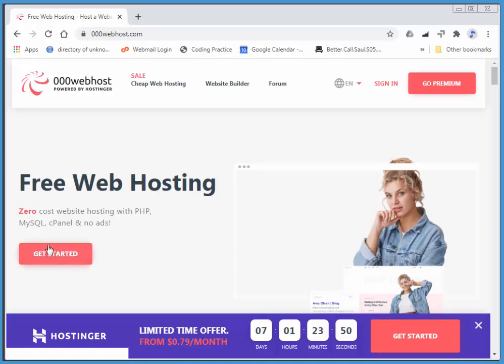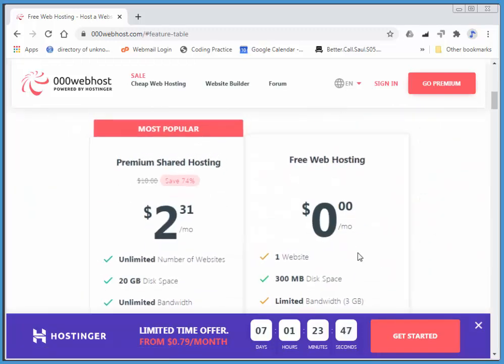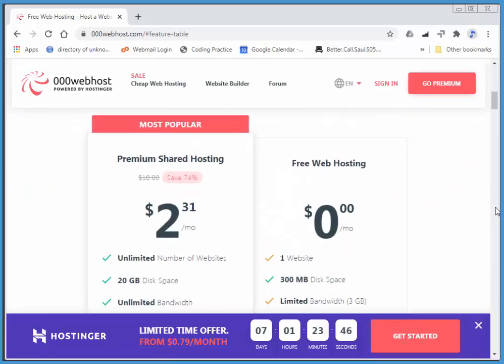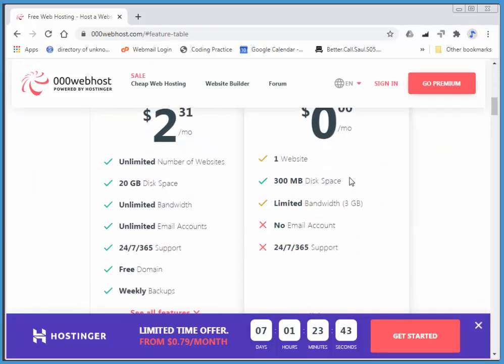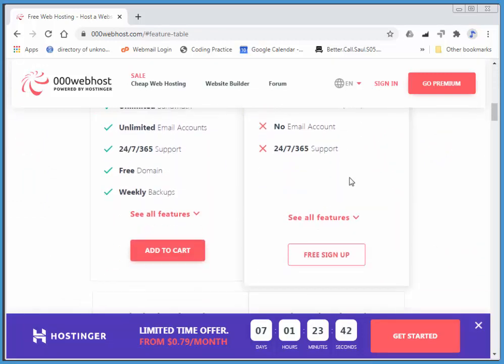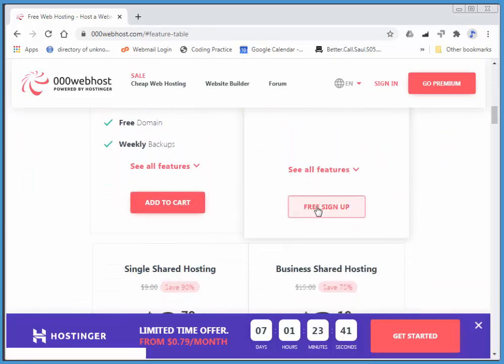This is a free web hosting service, so I'll go with free web hosting, and I'll do a free sign up.